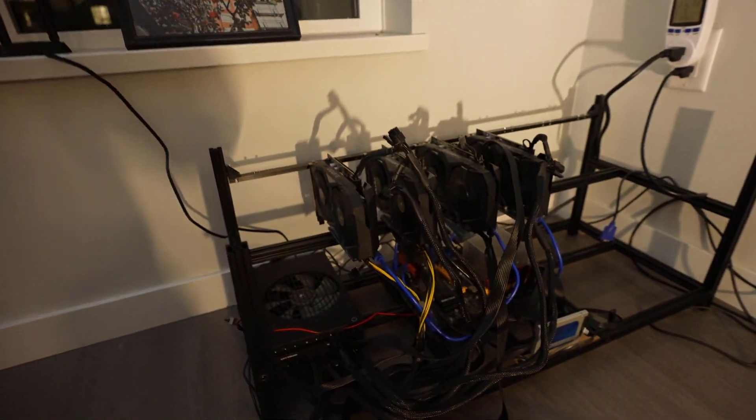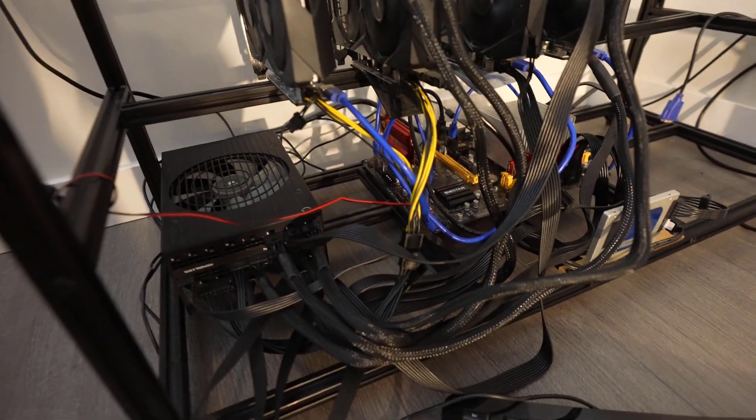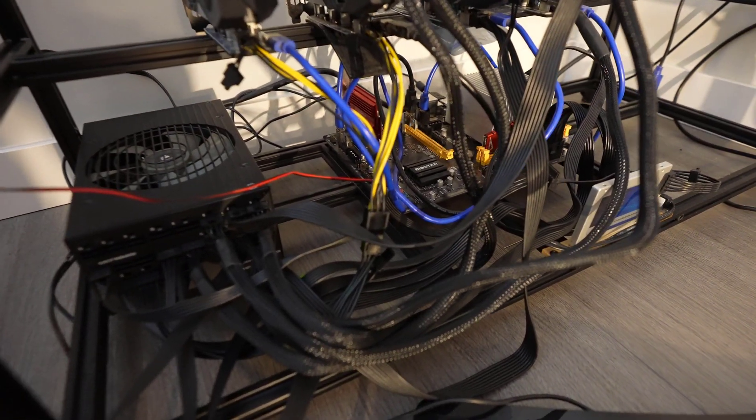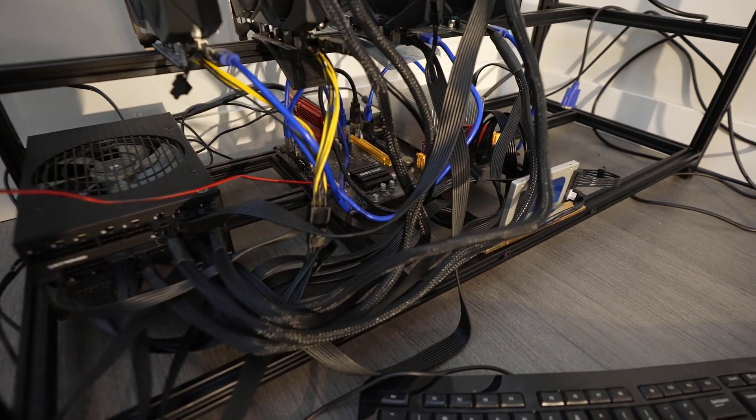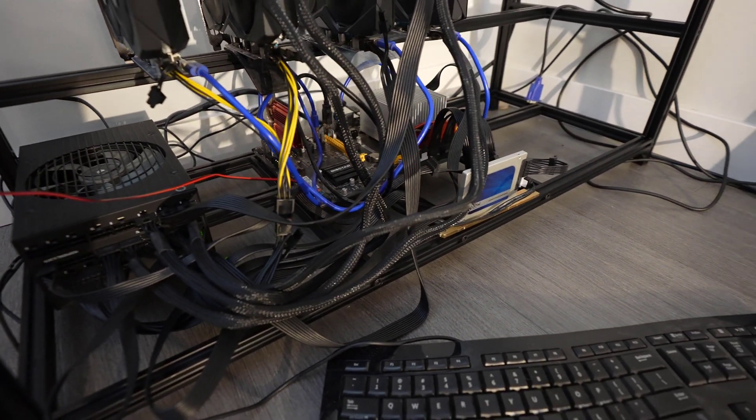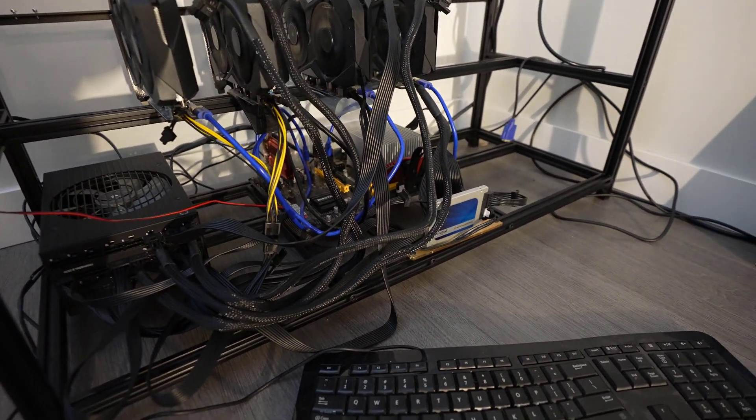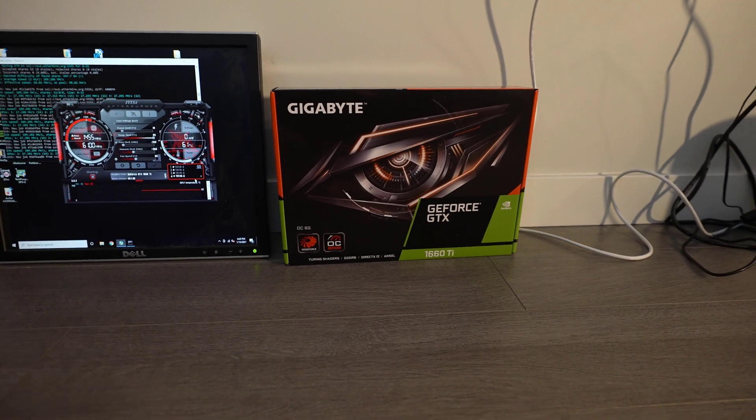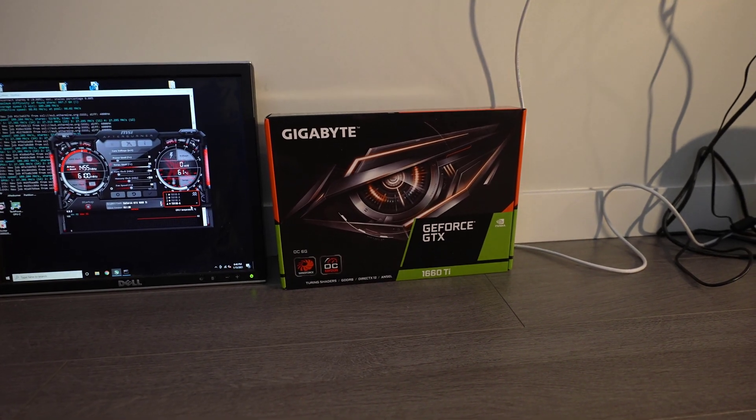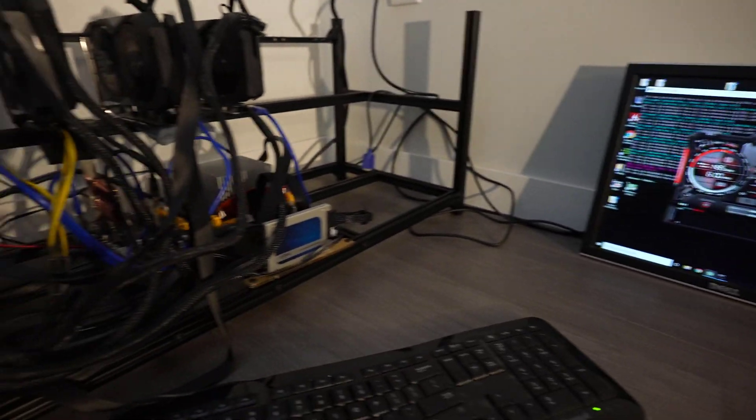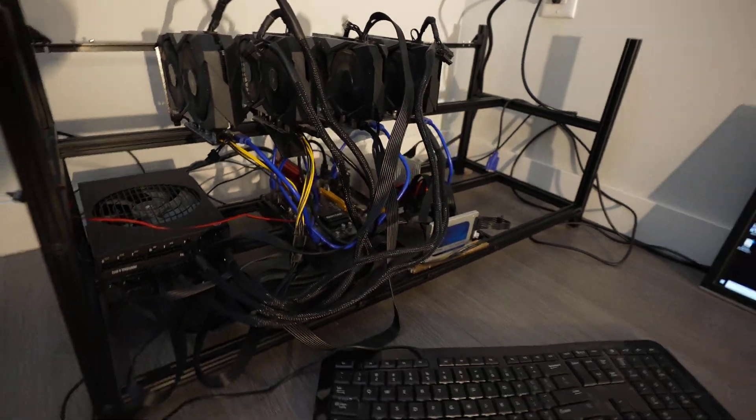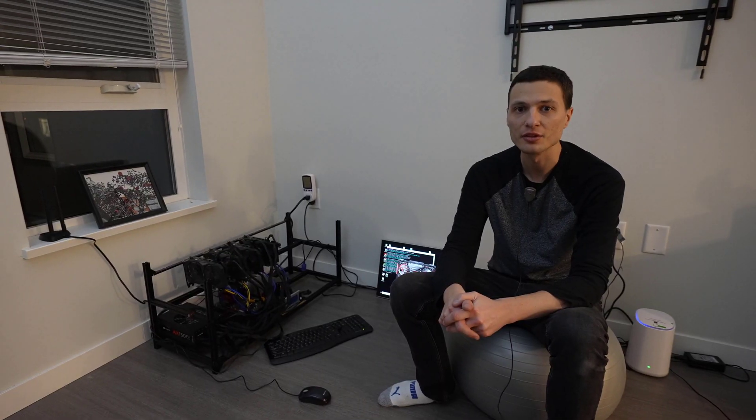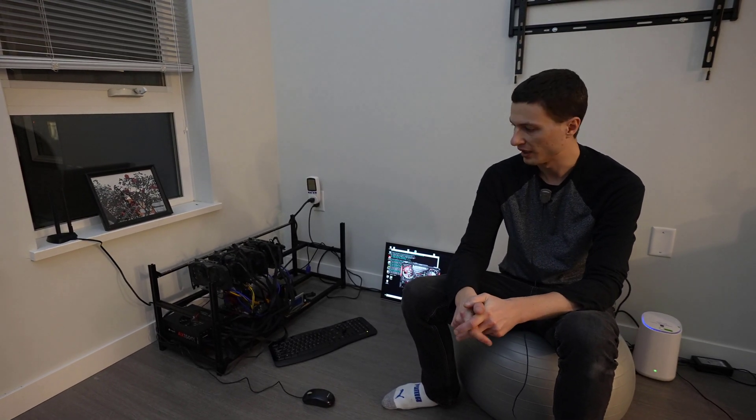I have five PCIe slots on the motherboard occupied. Four are going to the cards, then one to the Wi-Fi adapter. Eventually I do hope to expand a bit, but right now obtaining these GTX 1660 Ti's is virtually impossible with the skyrocketing price in Ethereum.